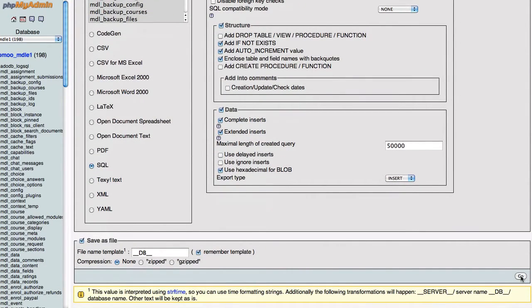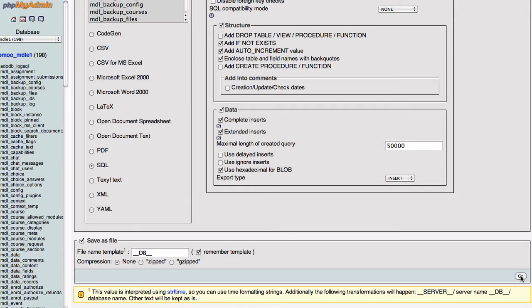So save that on your computer somewhere away from the server that's hosting your Moodle. That's the first thing you do, that will be a .SQL file.